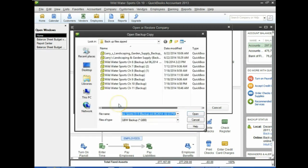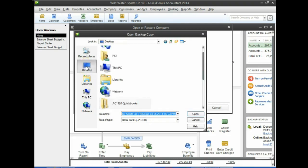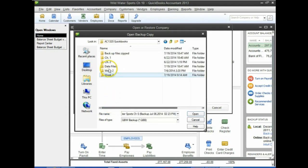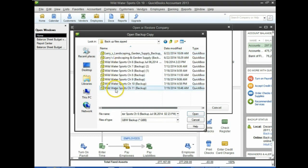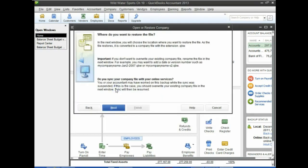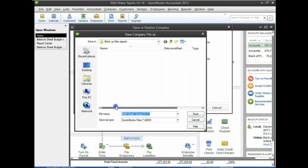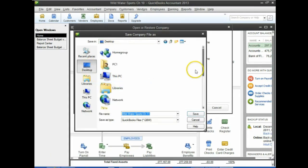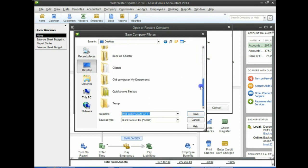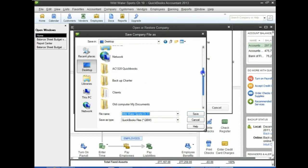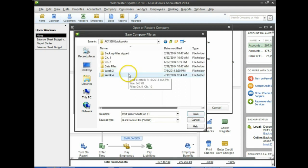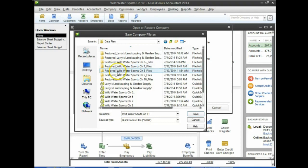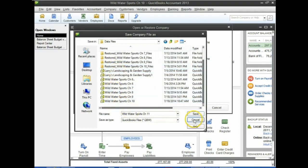If it's not going where we want, go to the Desktop, scroll down to the file AC1320, and it's in the backup zipped files. We're going to select the Wild Water Sports Chapter 11 file and click Next. For where to save it, I'll go back to the Desktop, scroll down to AC1320, and put this into the data files — saving it to data files Chapter 11.